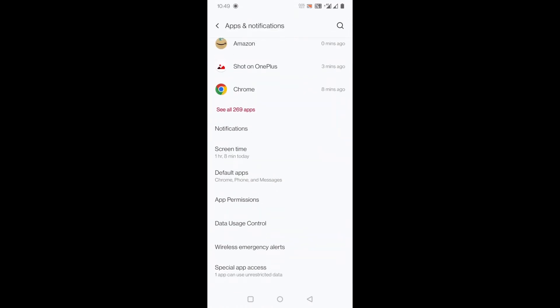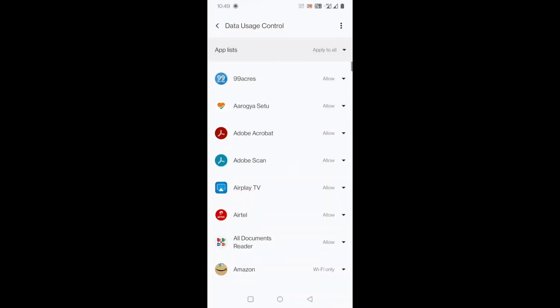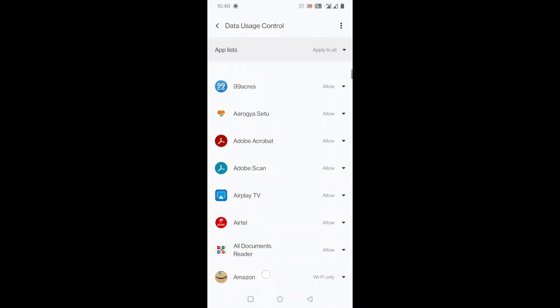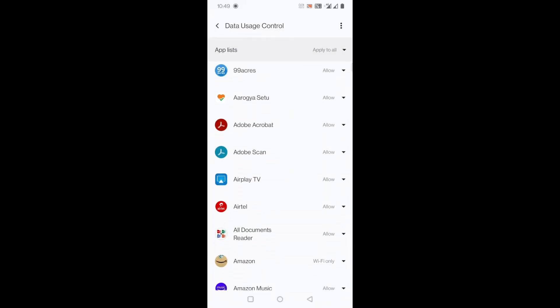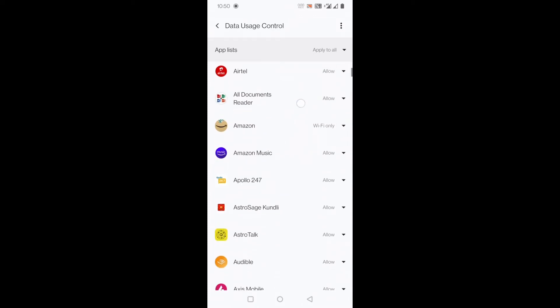Here you can see the app list and in the drop down menu it shows options like allow all apps for using data or forbid all apps, Wi-Fi only, data only. I can find my Amazon app here. You can see it is written Wi-Fi only. So somehow by mistake this app has changed its setting to Wi-Fi only.